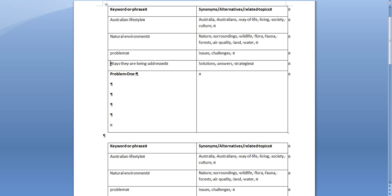And the same thing for the question talks about ways the problems are being addressed. That's quite a long and specific phrase and so you might substitute in your search strategy: solutions, answers, strategies and other terms that mean the same thing as ways they're being addressed.